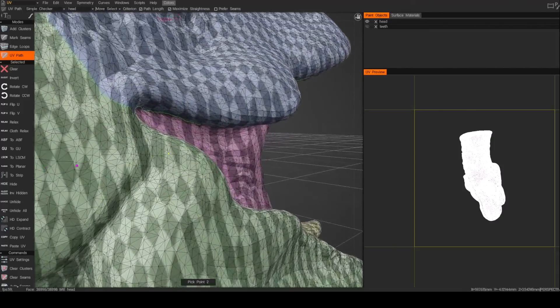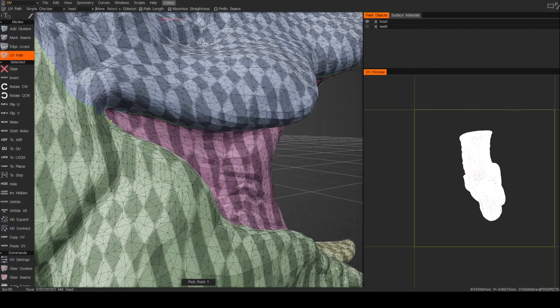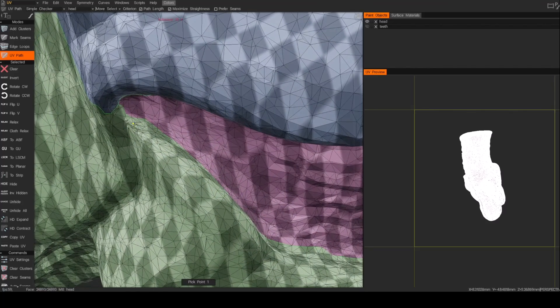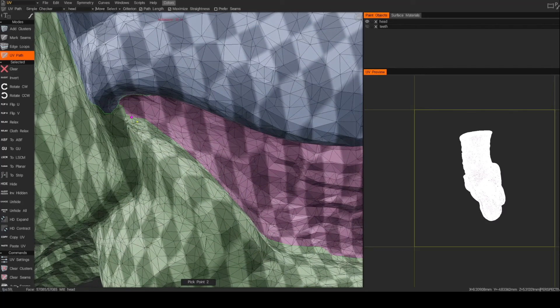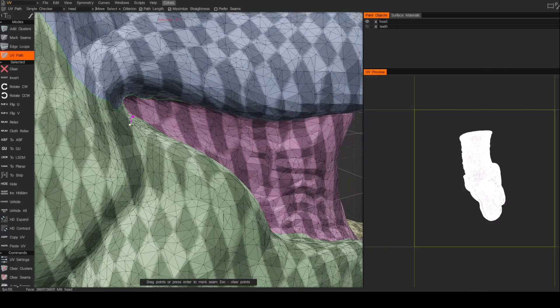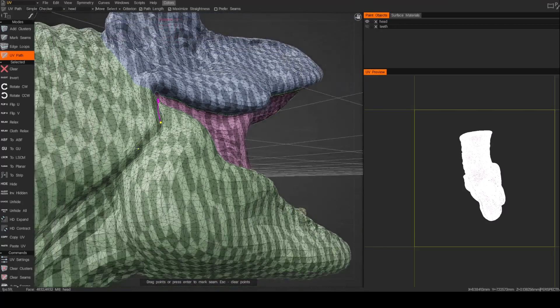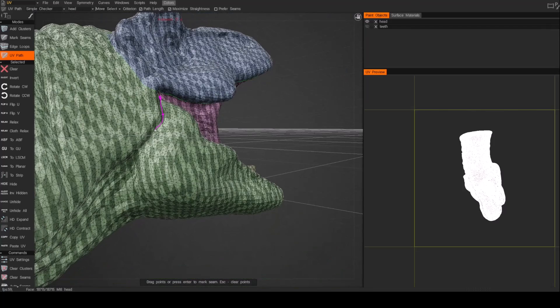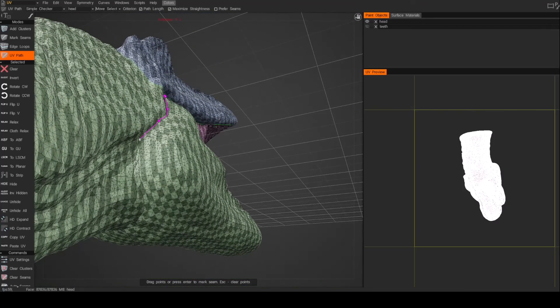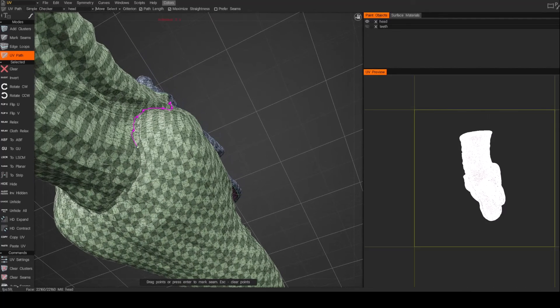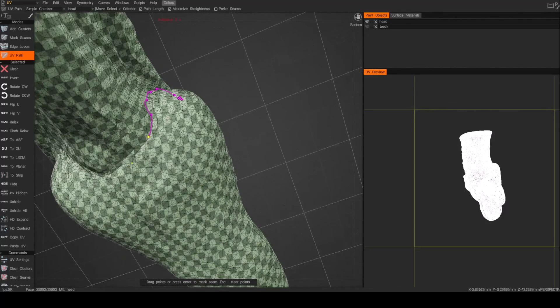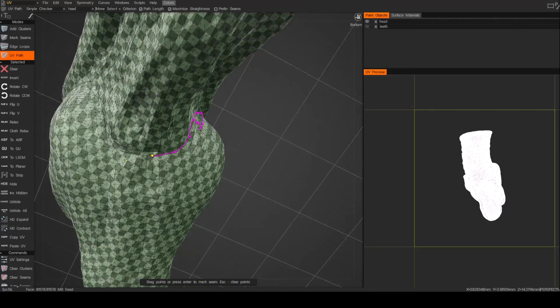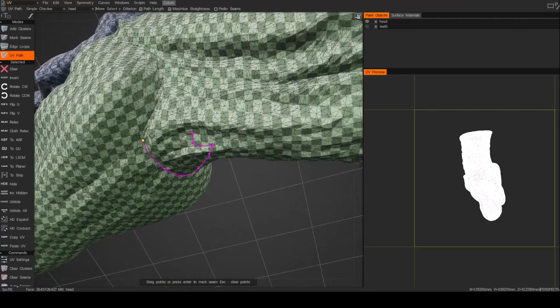And now I'll do the lower jaw. Again, escape to start with a fresh point. And now I will just start following more of that natural seam and flow. So I'm just going to separate that lower jaw.